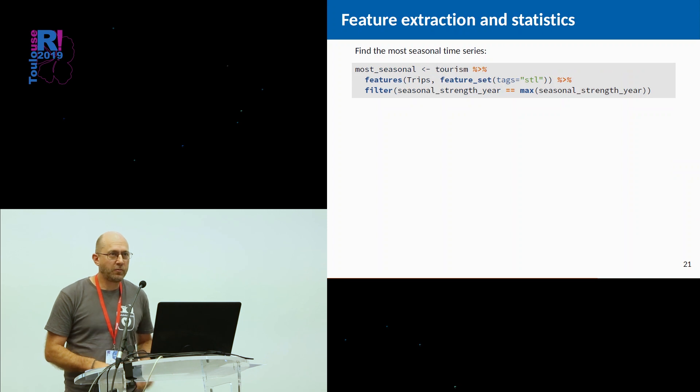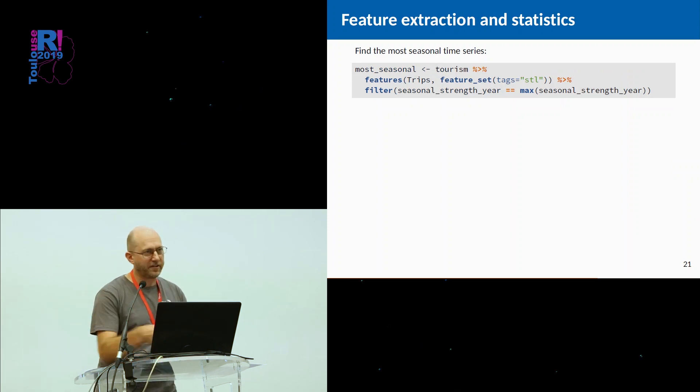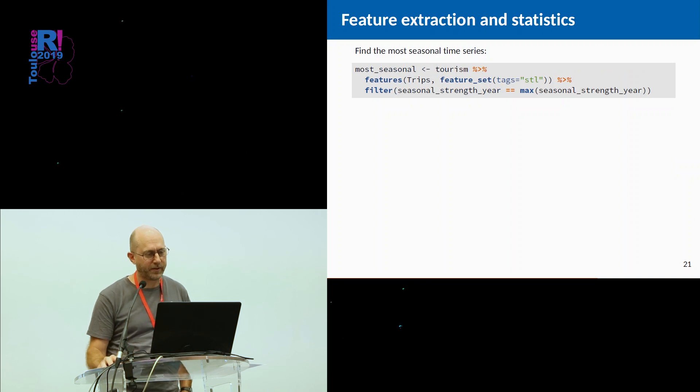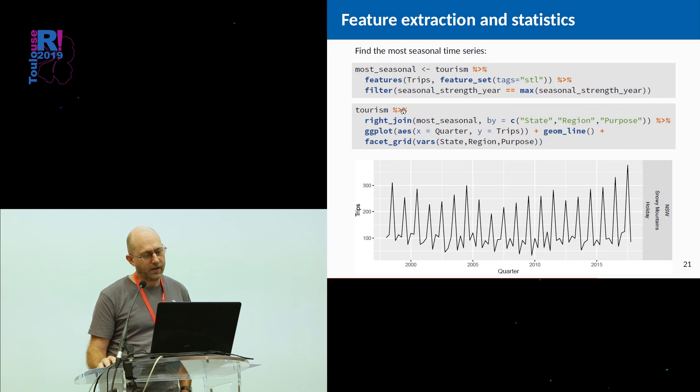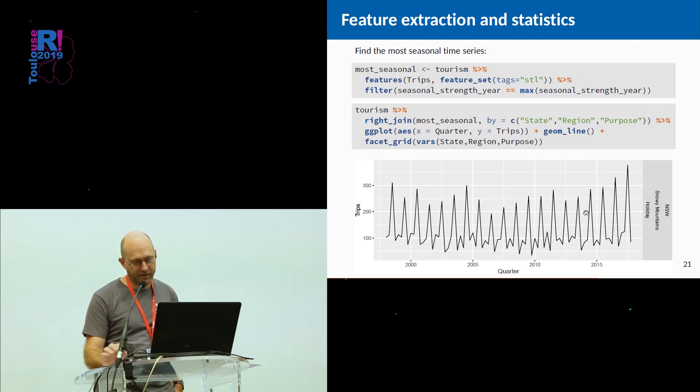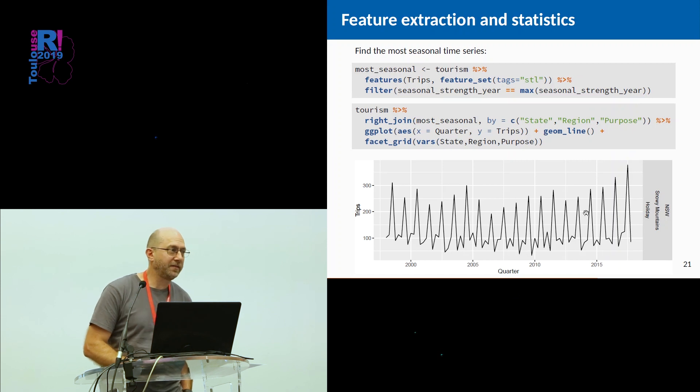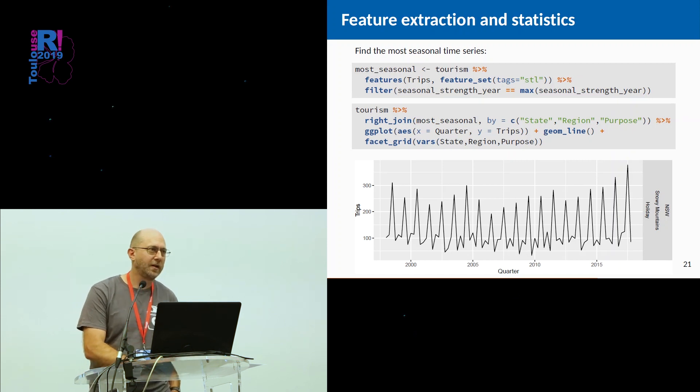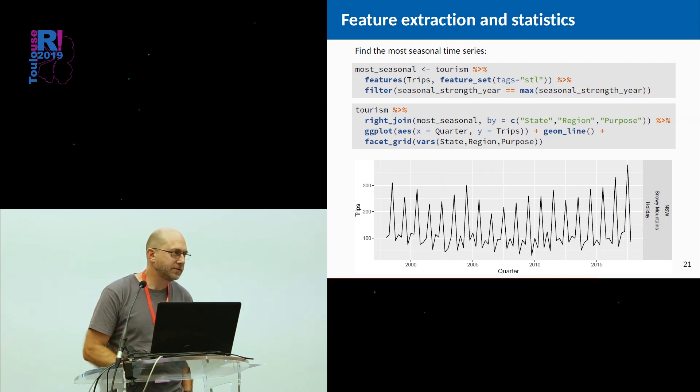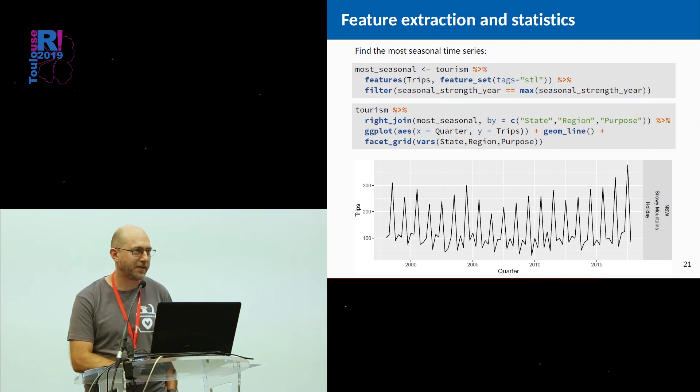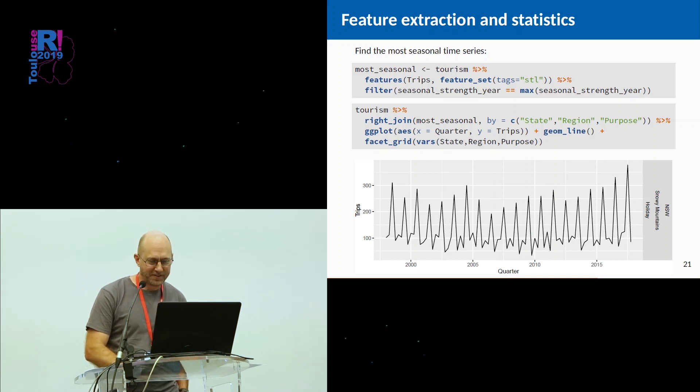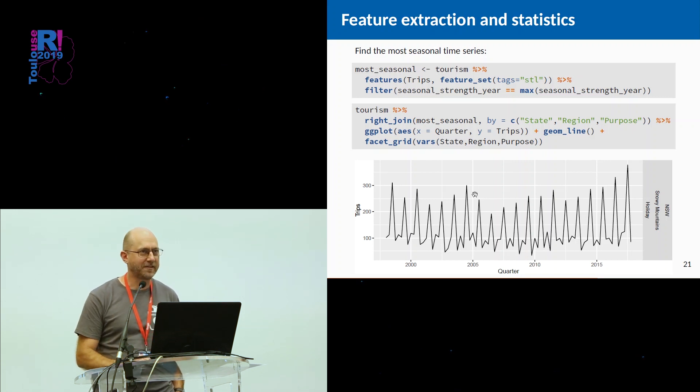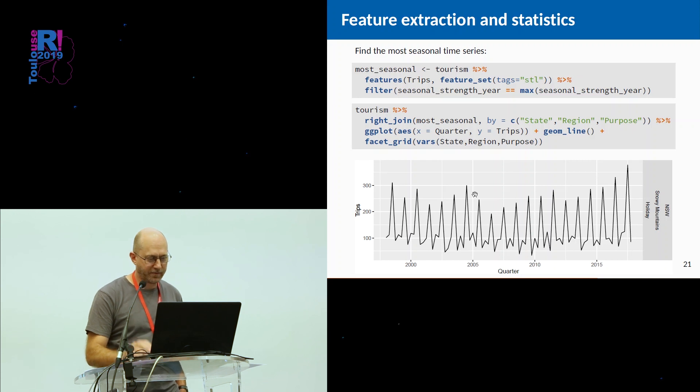You might be interested, what's the most seasonal time series in this large collection of time series? Again, we can use tidyverse style things. We can compute the features. We find the one which is the maximum, and we then join it back and plot the data, and we see that this is actually Snowy Mountains in New South Wales, which is Australia's most popular ski resort. You may not have known Australia has any ski resorts. We have a couple. One of them is in the Snowy Mountains, and the spike is snow season, because people don't generally go there very often if it's not snowing.